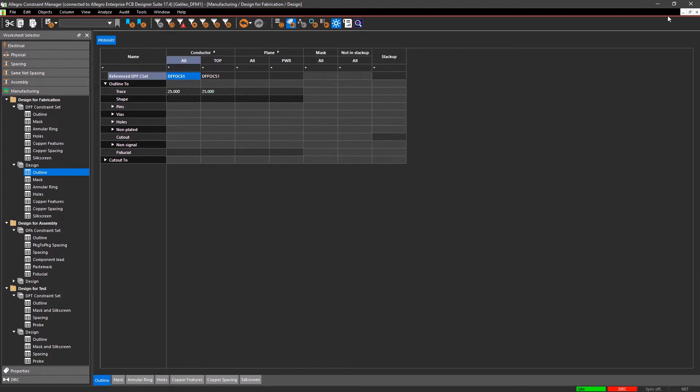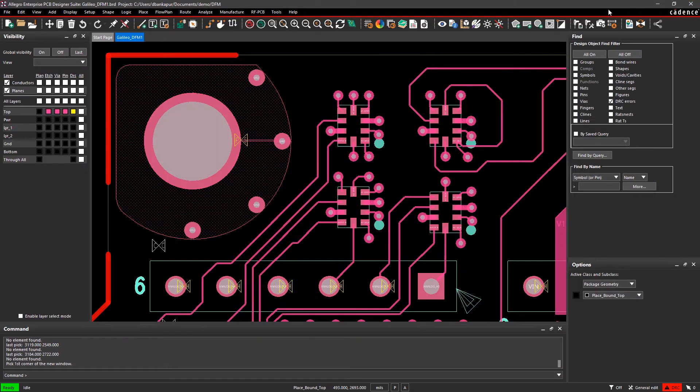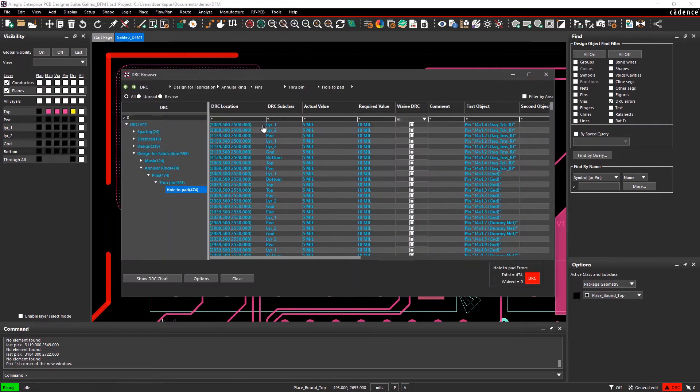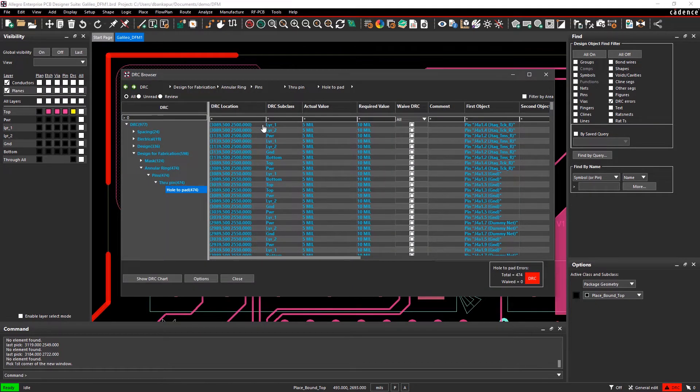If you're looking for particular DRCs within your design, the DRC browser can help with that. All the design errors are organized in a clear, easy-to-navigate list.